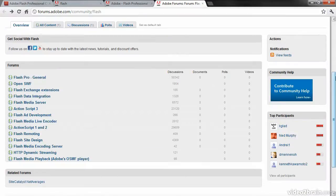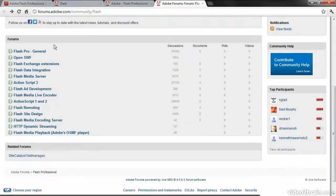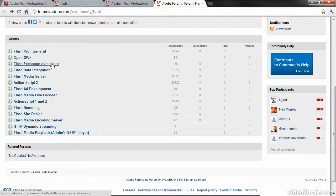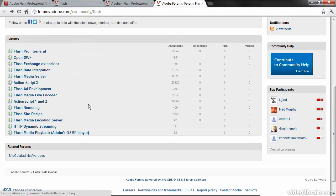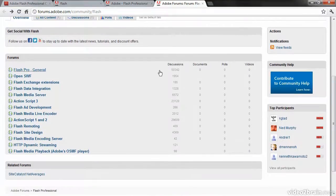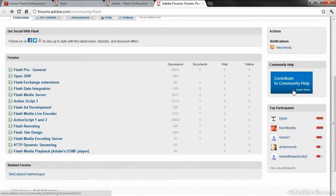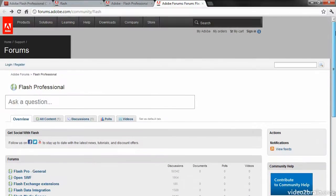Some of the other options are questions and forums around the SWF file format, Flash Exchange, Data Integration, Flash Media Server, ActionScript, and so forth. This is a really good resource, and you can see by the number of discussions here that there's quite a bit to sift through.